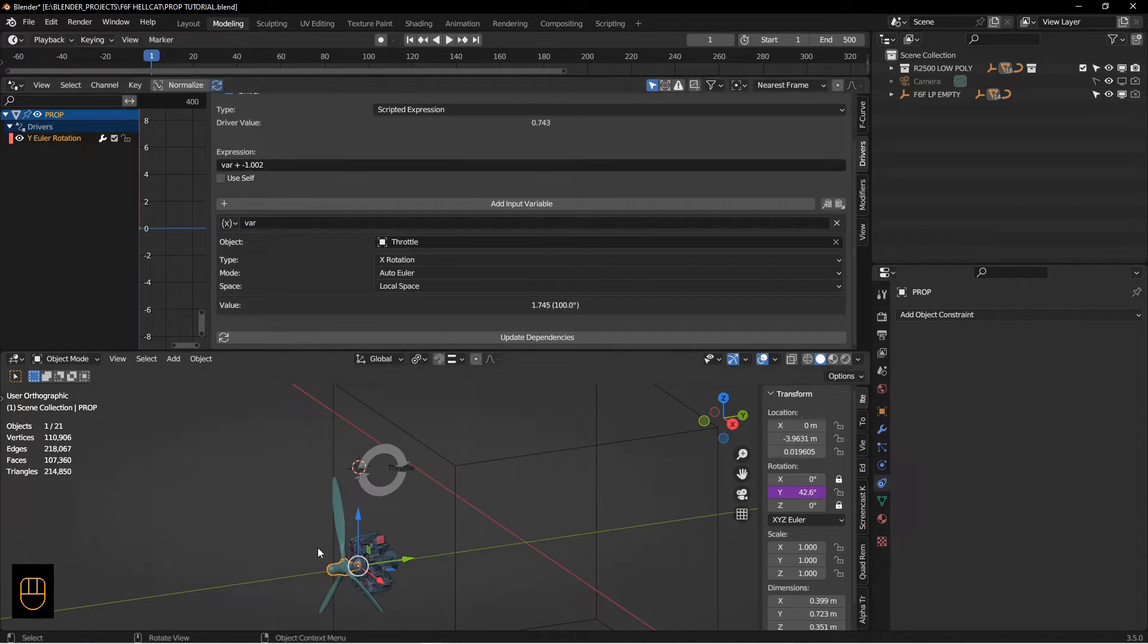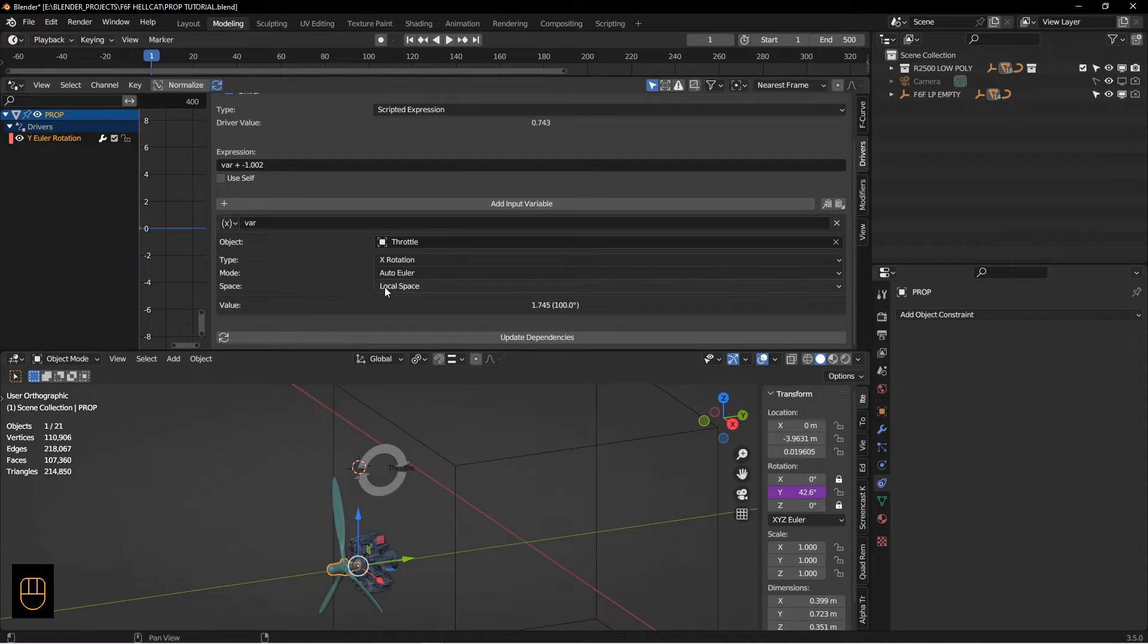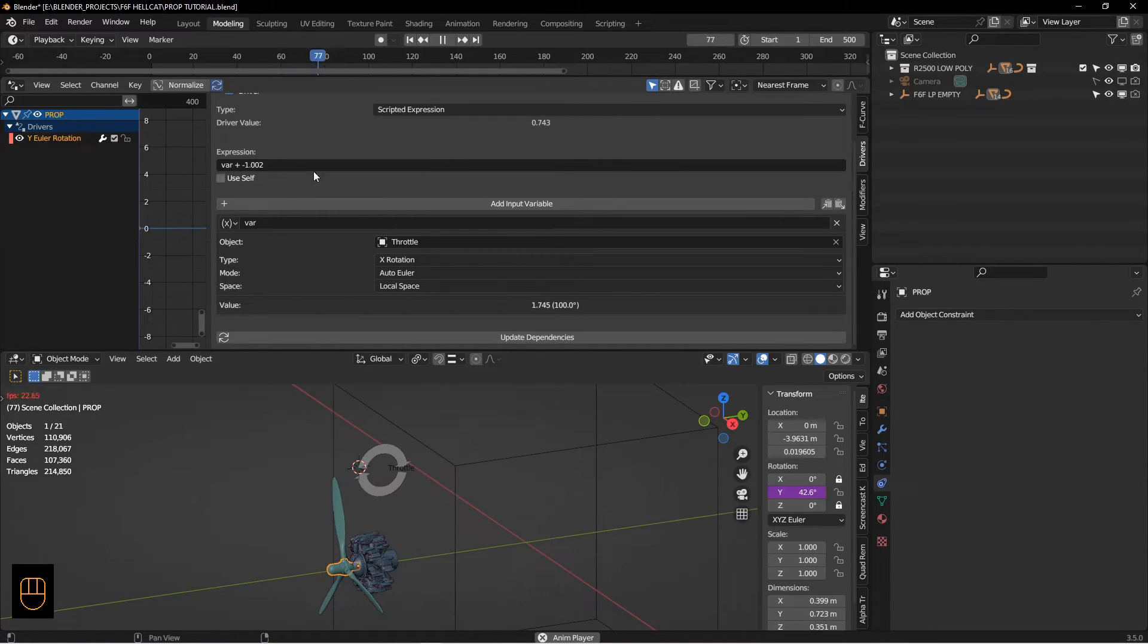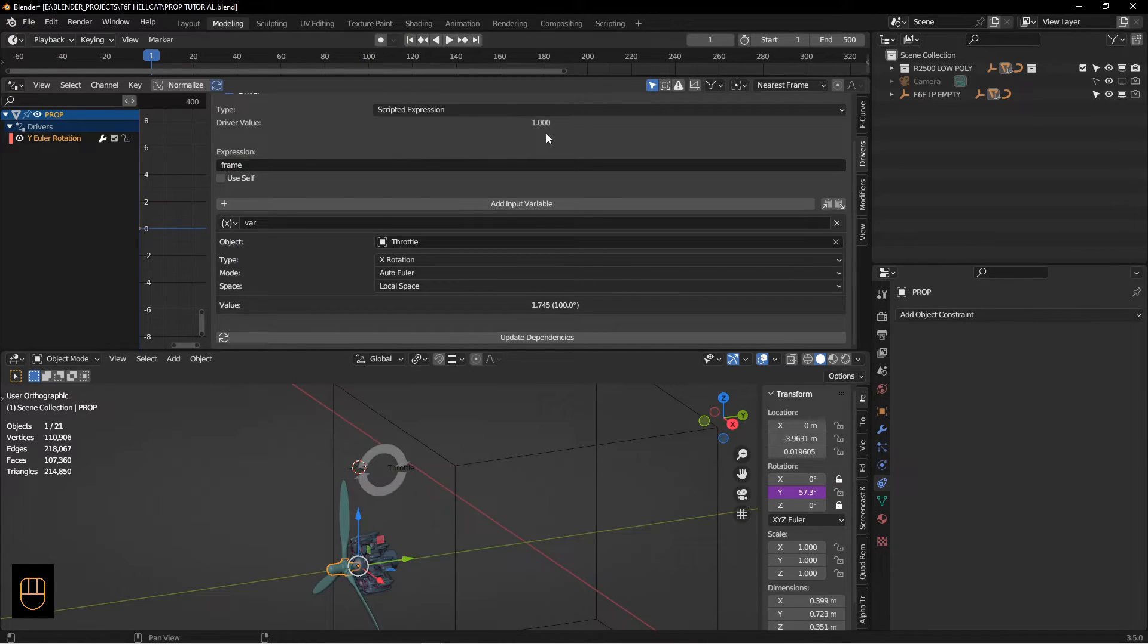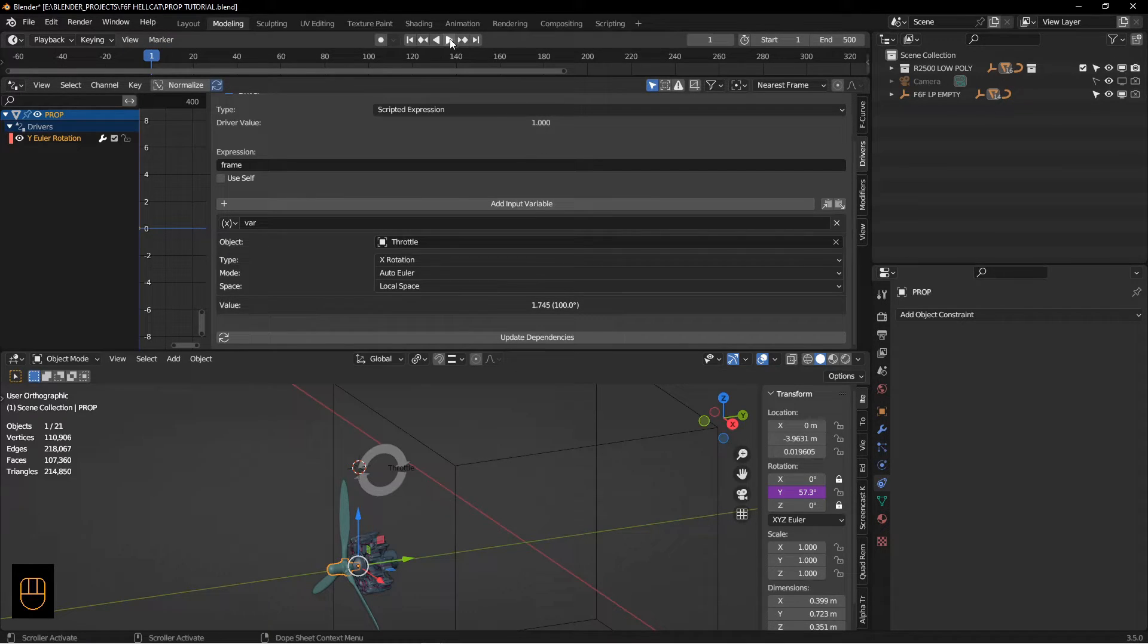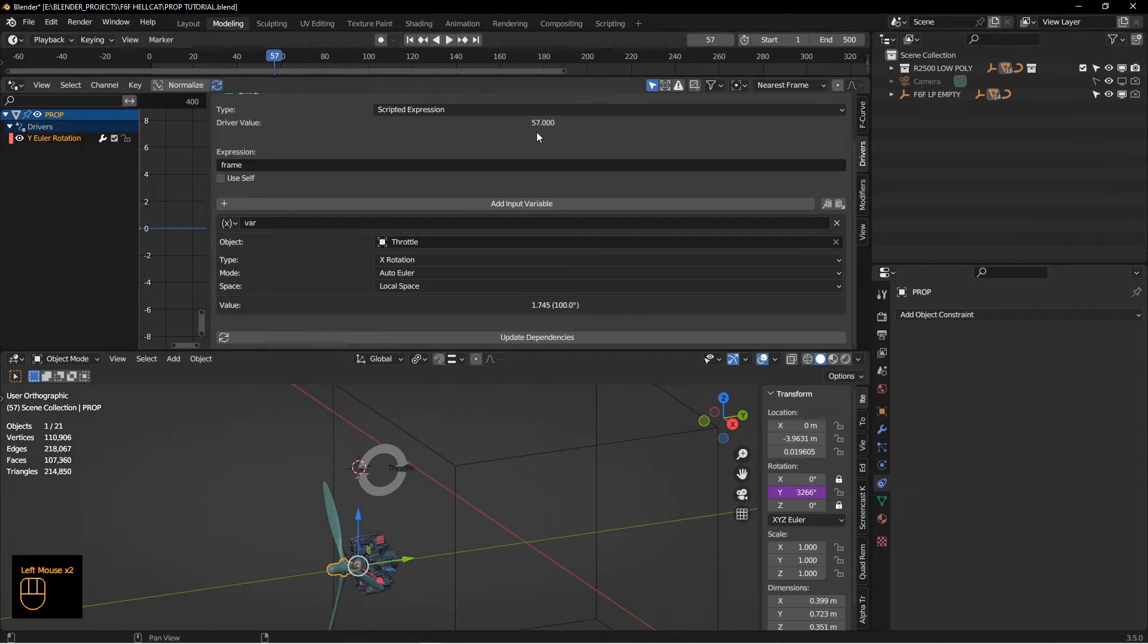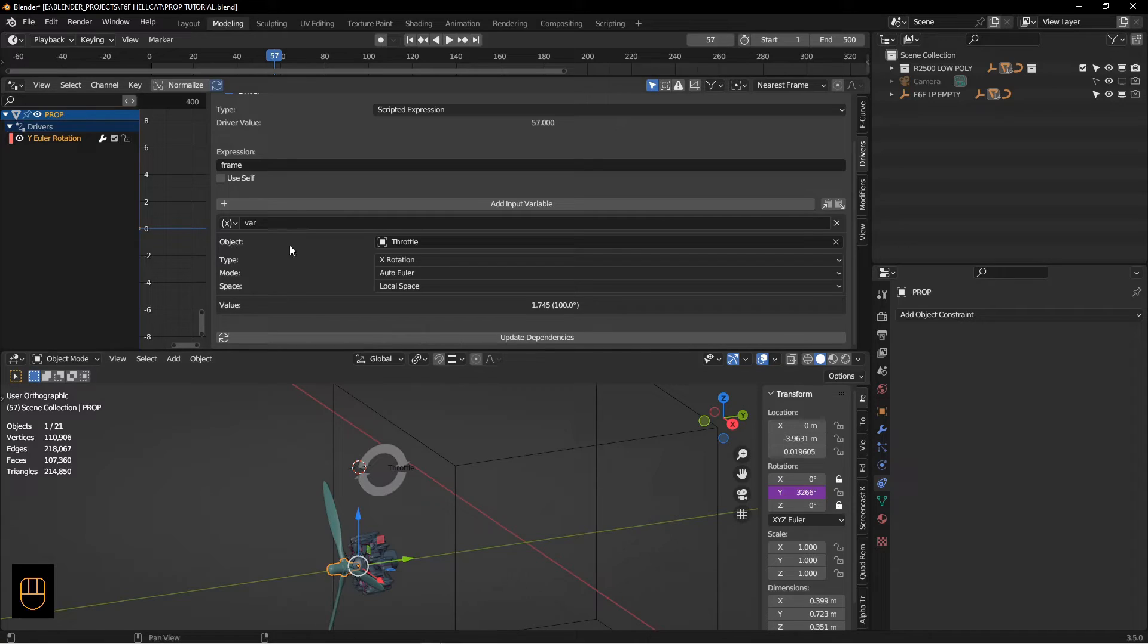If we just play the timeline, nothing happens because this is basically a constant value. There is a keyword called frame which returns the current frame. So you see I'm in frame one, it's returning a value of one. If I hit play you can see 57, 57. So this is going to let us know what frame it's on and it's going to give us basically a changing number for each frame.